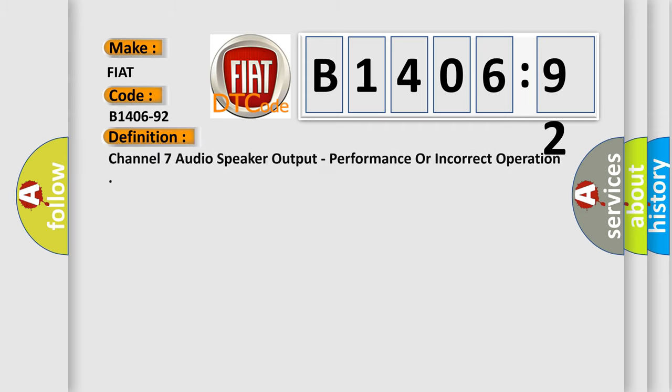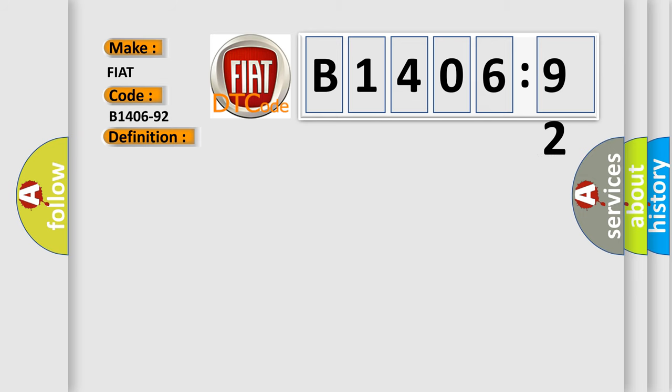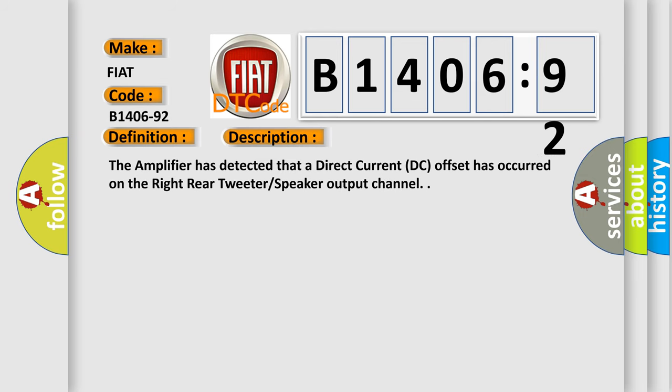The basic definition is: Channel 7 audio speaker output, performance or incorrect operation. This is a short description of this DTC code. The amplifier has detected that a direct current DC offset has occurred on the right rear tweeter speaker output channel.